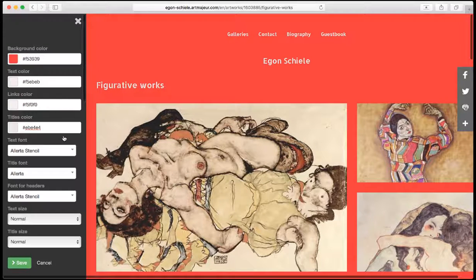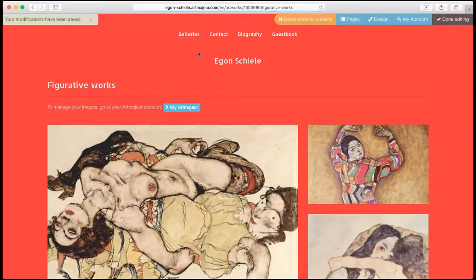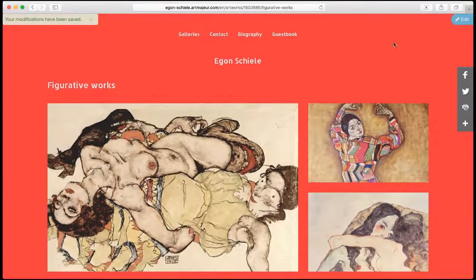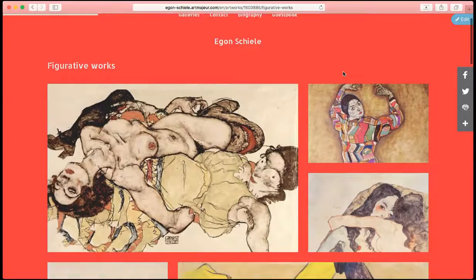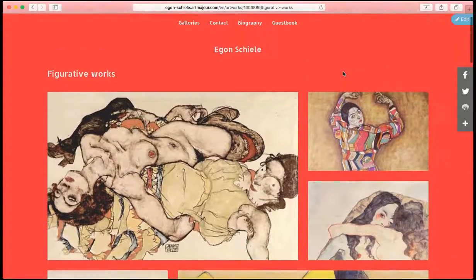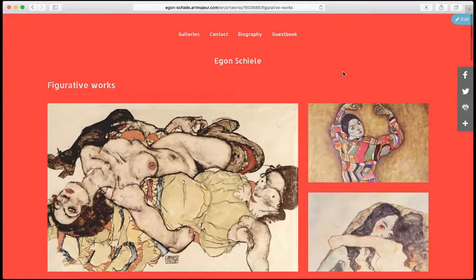And when I like the result, I just save. Alright, we have just changed our design. That was easy.